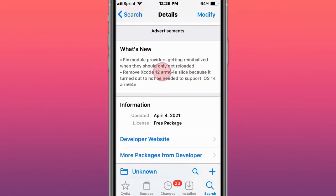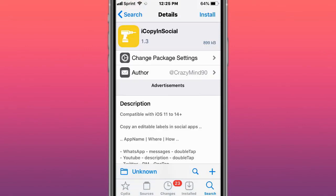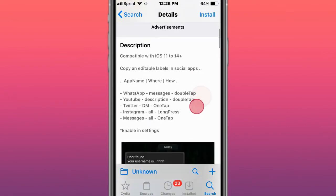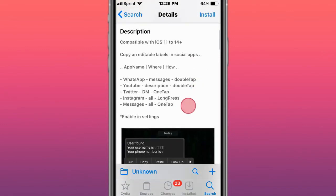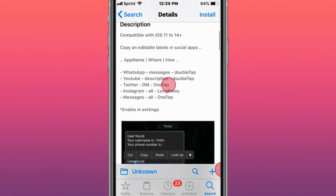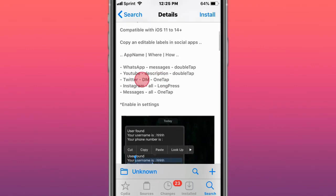These are the new updates. Module providers can reinstall when they shouldn't get reloaded. Remove Xcode 12 arm64e slices because it shall not be needed for iOS 14 support. iOS 14 arm64e. This is called iCopySocial and allows you to copy editable labels in social apps. Supports these apps right here.